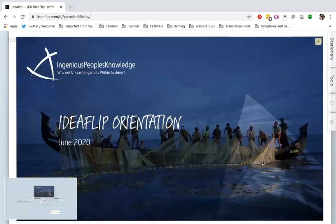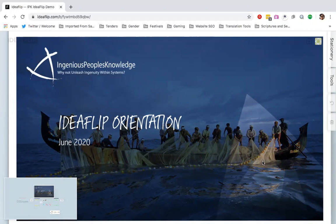Hello and welcome to this IdeaFlip orientation video. You would have received in your email a link inviting you to an IdeaFlip board, which you would have clicked on and accepted that invite to join the board.